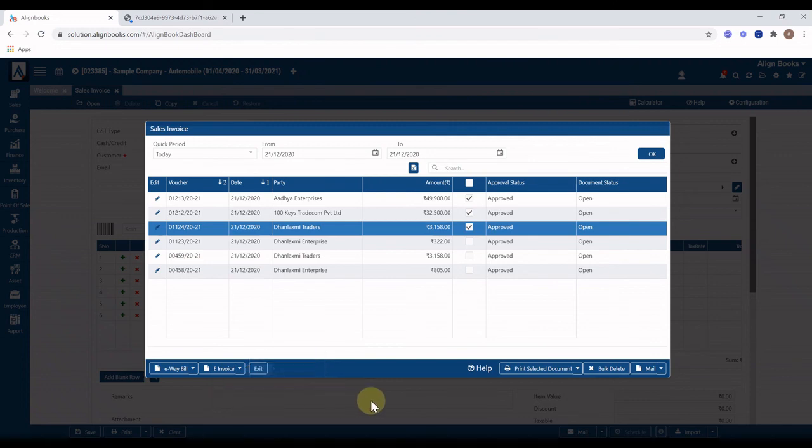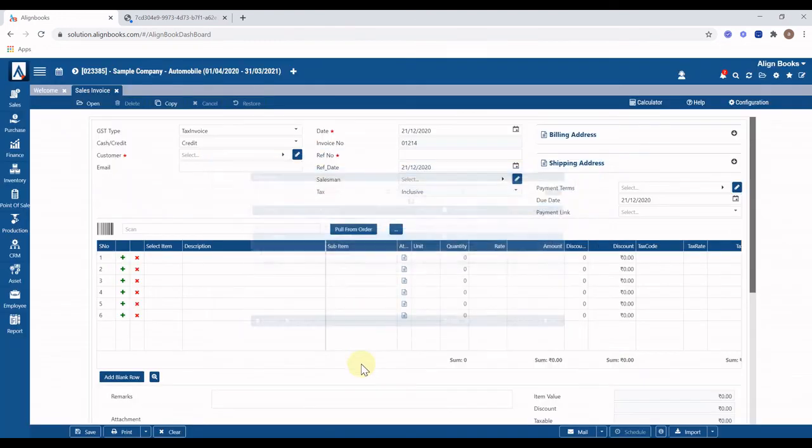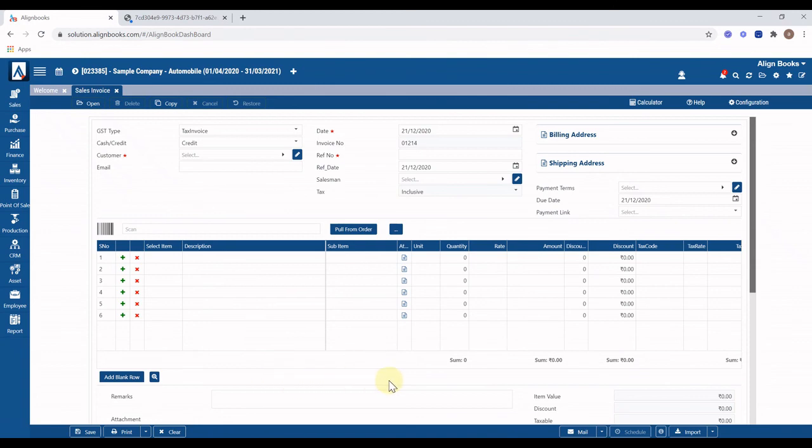You can delete selected invoices by just clicking on bulk delete button. Please be careful, invoice once deleted cannot be called back. Click on exit once you have done, and you will be ready to generate the next new invoice. Thank you for choosing India's number one cloud account.